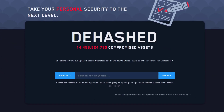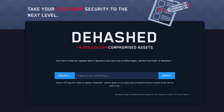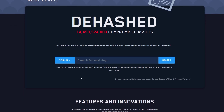We're going to go to a website called dehashed, which will check whether your email, phone number, address, name, etc. is leaked online or not. Dehashed is a paid service, but we can still take advantage of its free features. Let's search for my phone number.